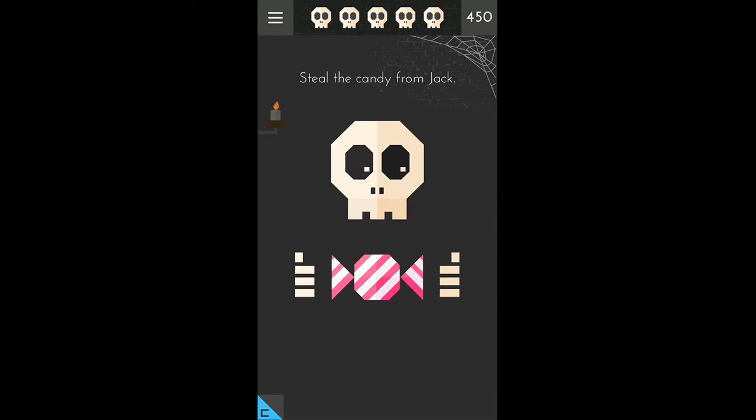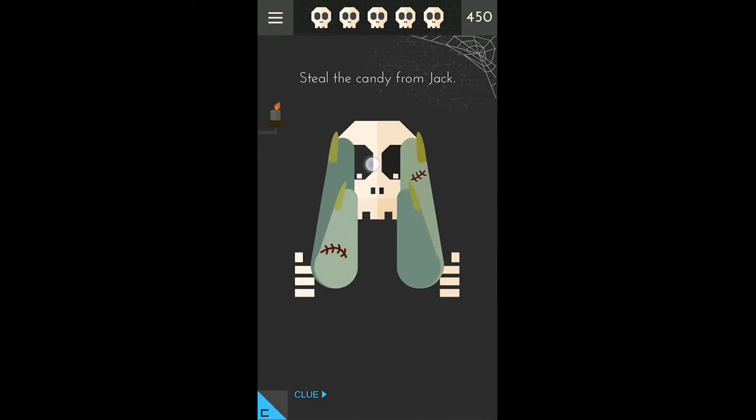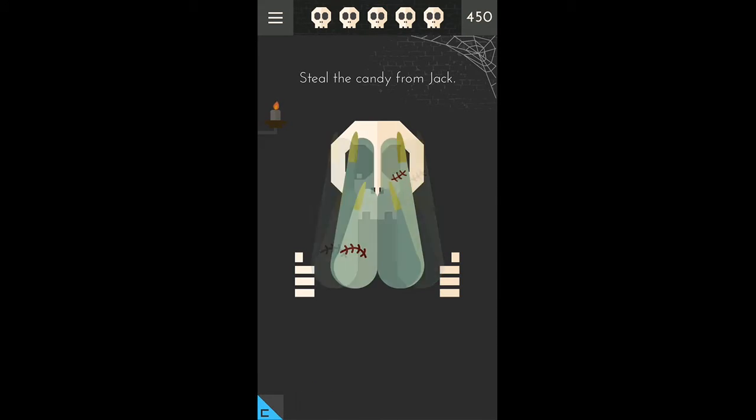What we need to do is steal the candy from Jack. We can do it when he is not looking. So what we will do is cover his eyes and then slide the candy. Yep, pick out the candy.